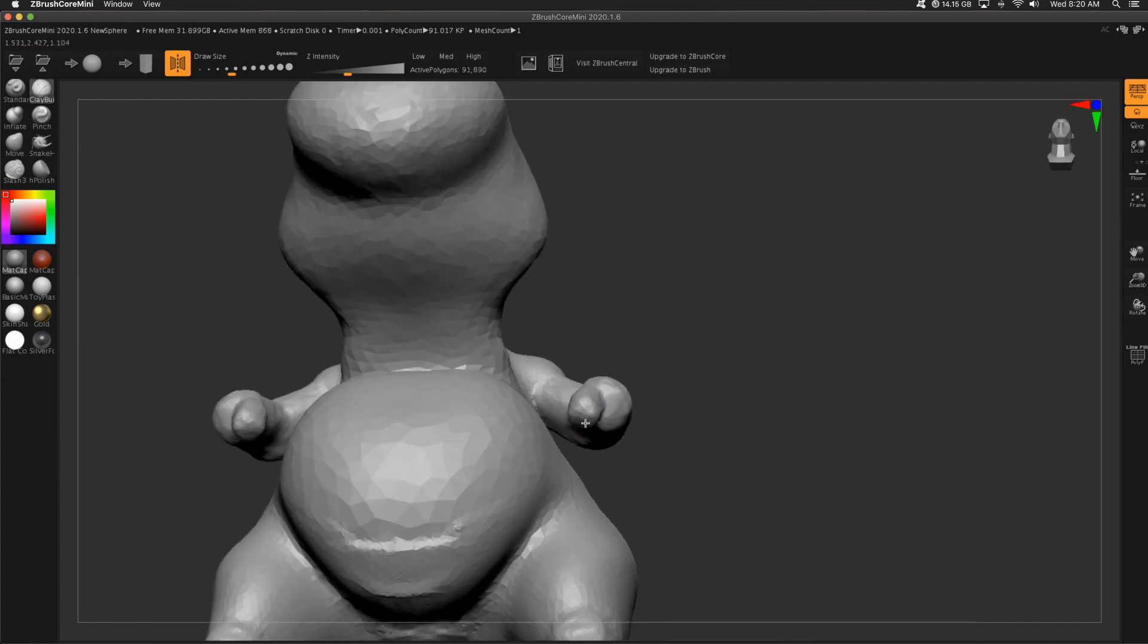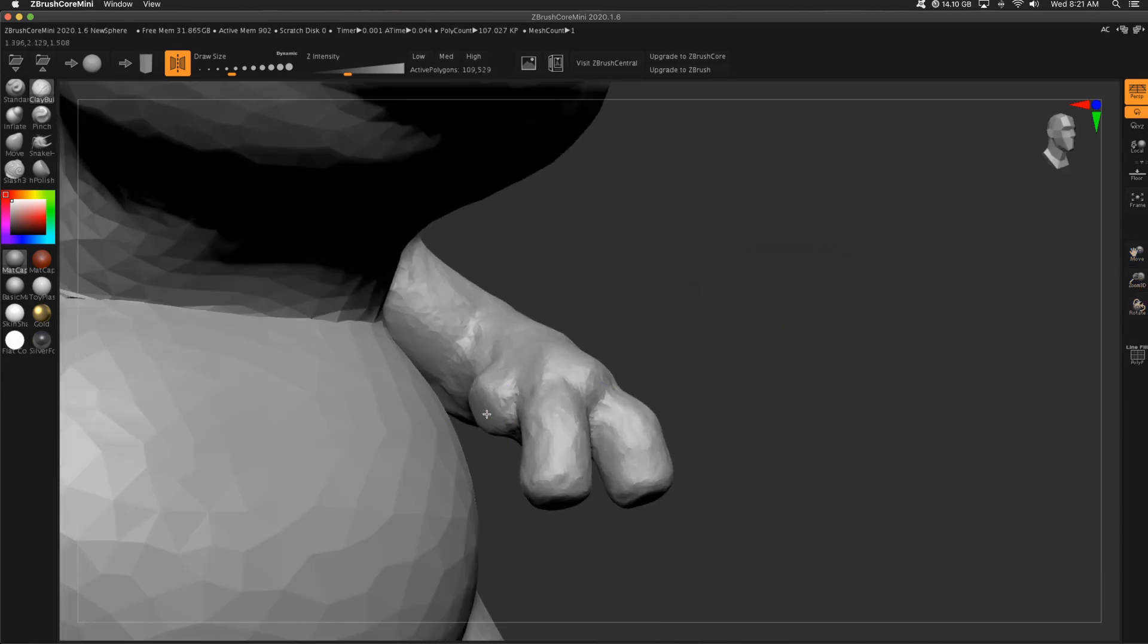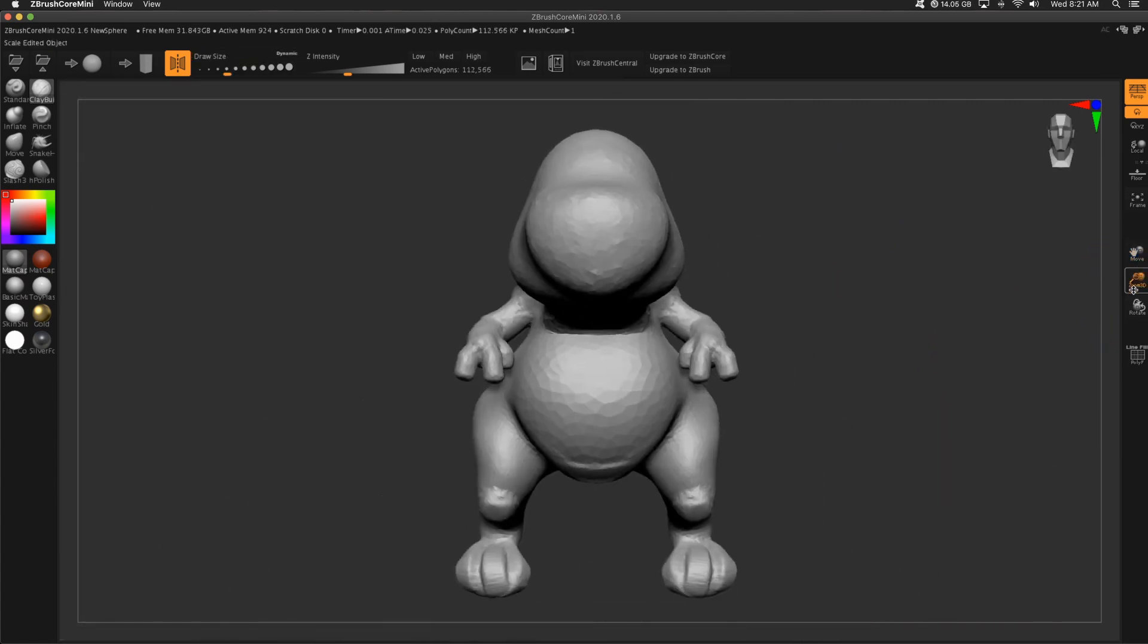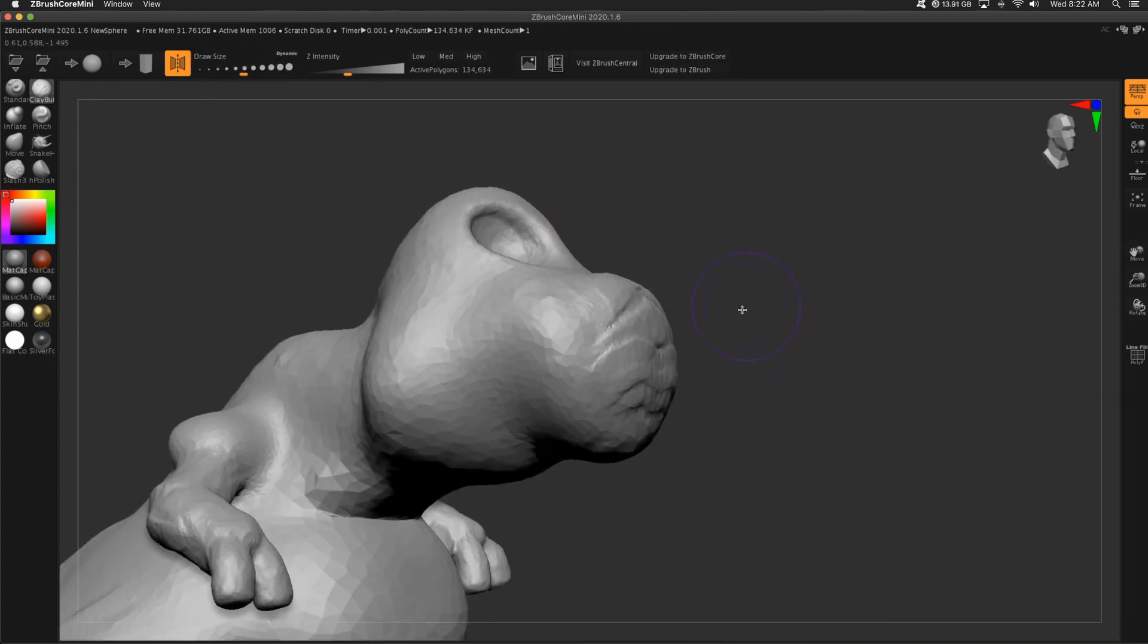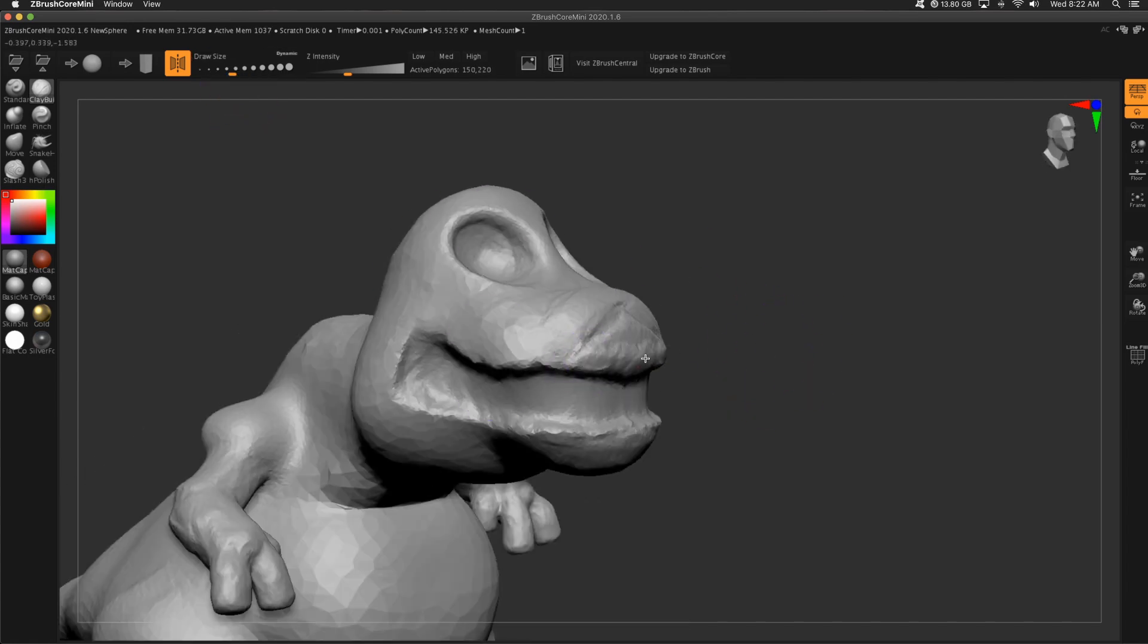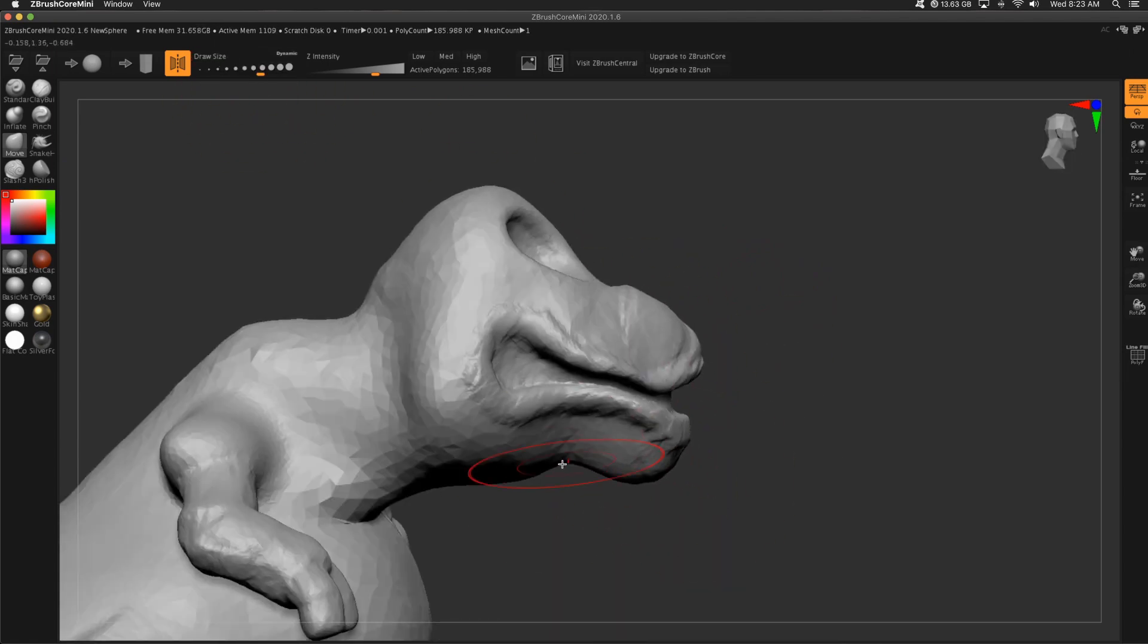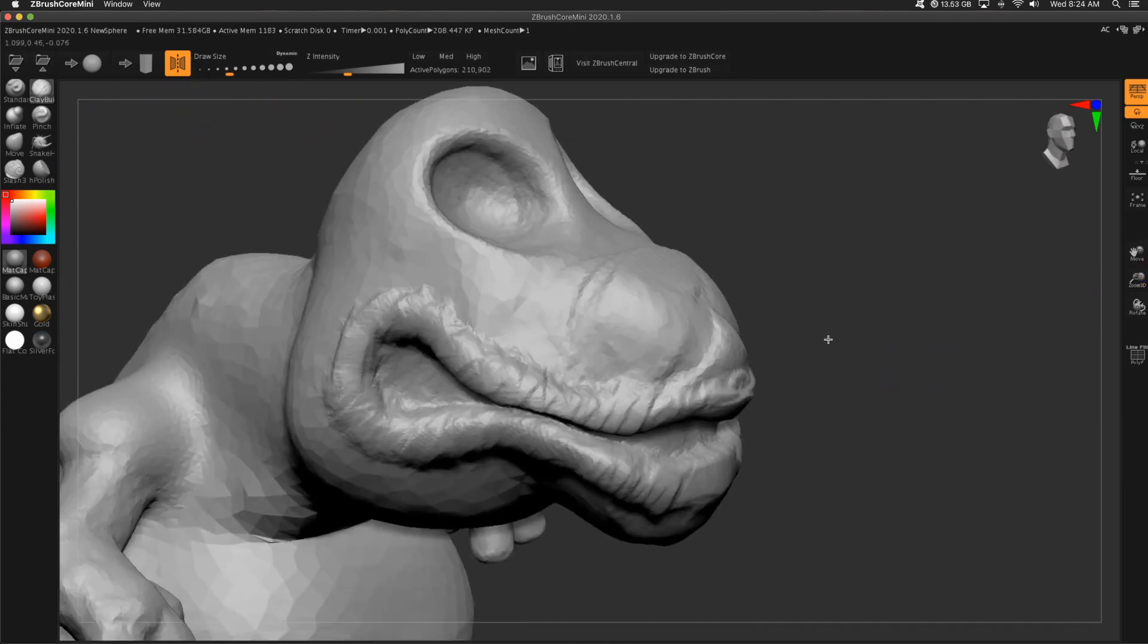In that same process with that clay buildup brush, I'm just scribbling to pull out those fingers. I like to get in landmarks. Pretty standard to do in ZBrush. I drew the orbital socket on this character and I'm carving out the mouth cavity. Got this idea in my head about what I want the mouth to look like.